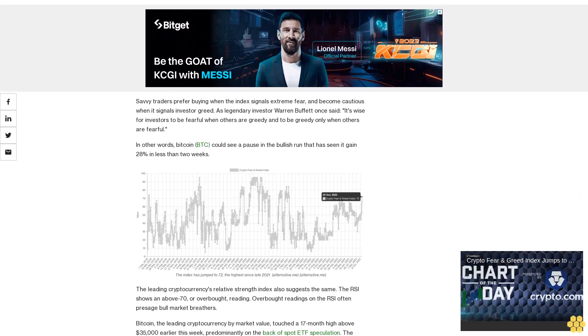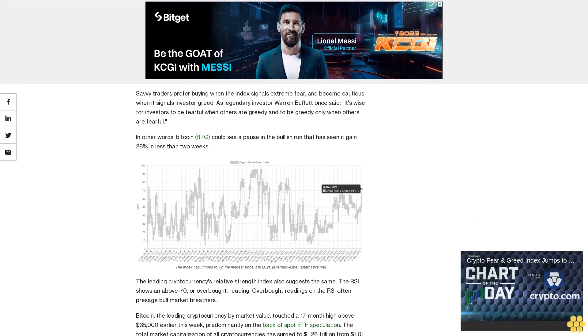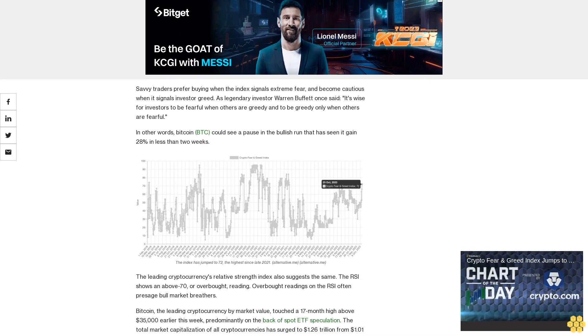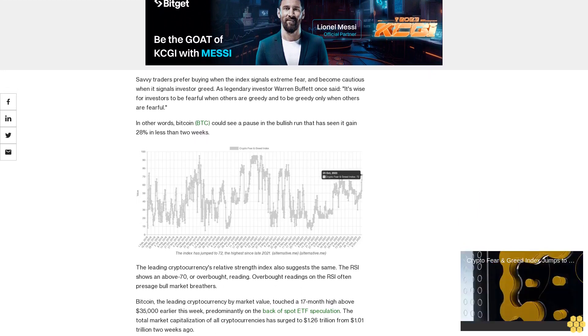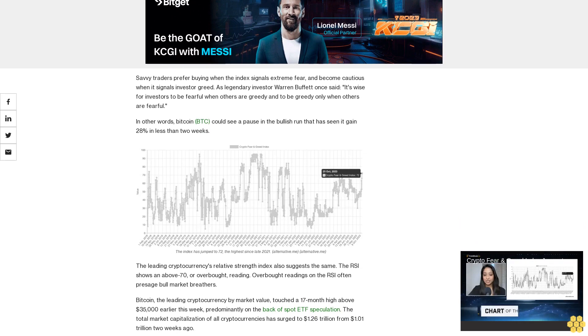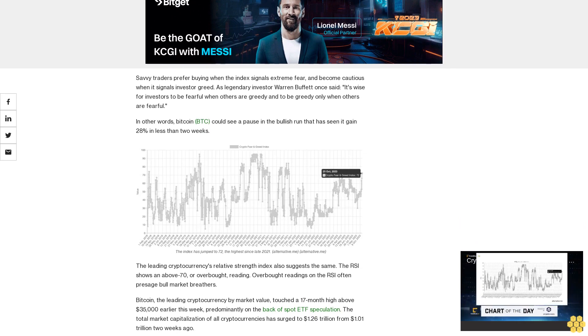Bitcoin, the leading cryptocurrency by market value, touched a 17-month high above $35,000 earlier this week, predominantly on the back of spot ETF speculation. The total market capitalization of all cryptocurrencies has surged to $1.26 trillion from $1.01 trillion two weeks ago.